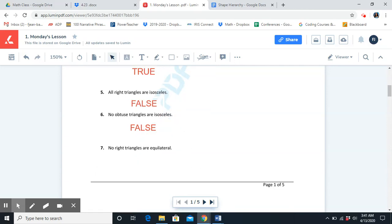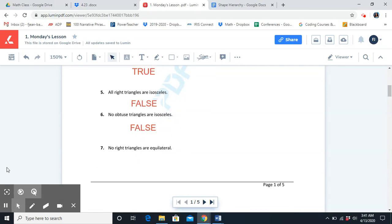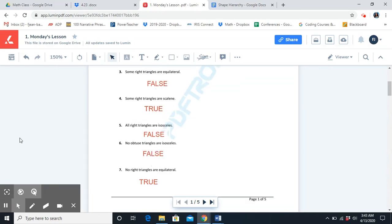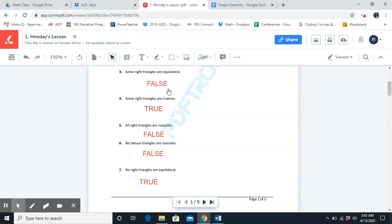Number seven: no right triangles are equilateral. If we connect back to earlier, we said on number three that some right triangles are equilateral — that was false. So if that is false, number seven must be true.